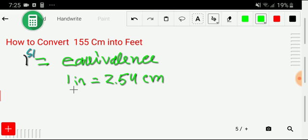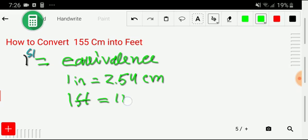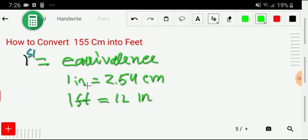Using that equivalence, we can easily convert centimeters to inches. Once we have inches, it's easy to convert to feet, because there is a relation between feet and inches: one foot equals 12 inches. So in the first step we search for equivalences — sometimes direct, sometimes indirect.